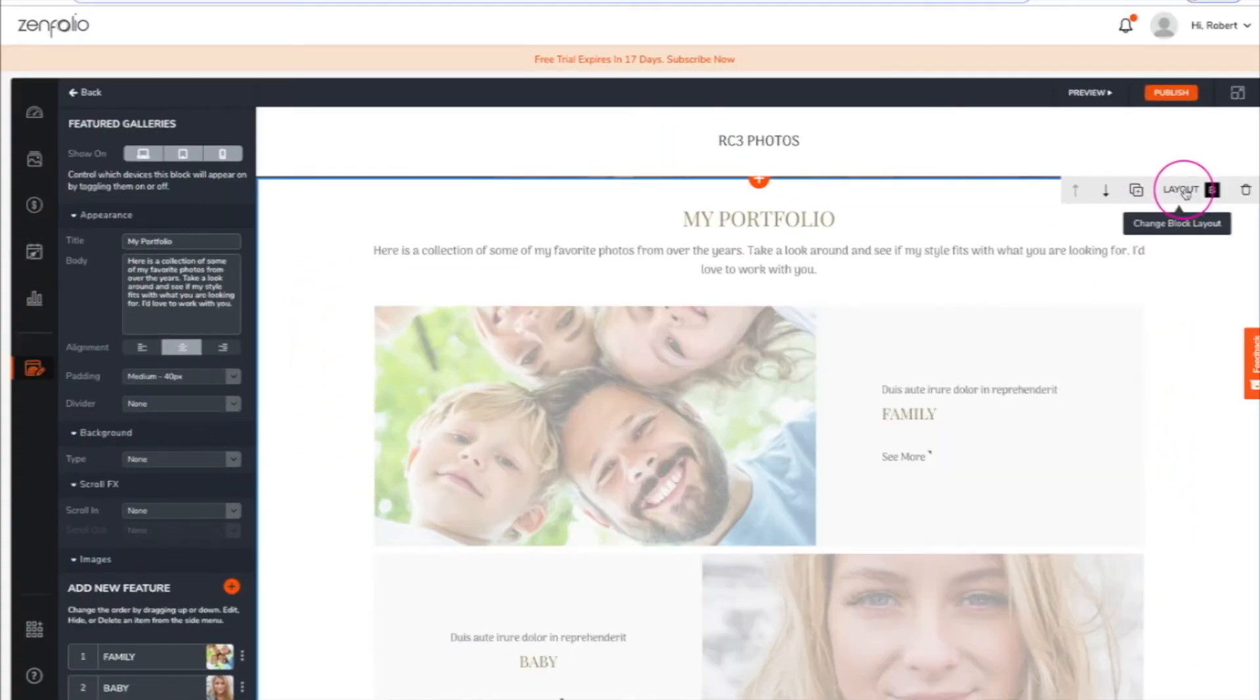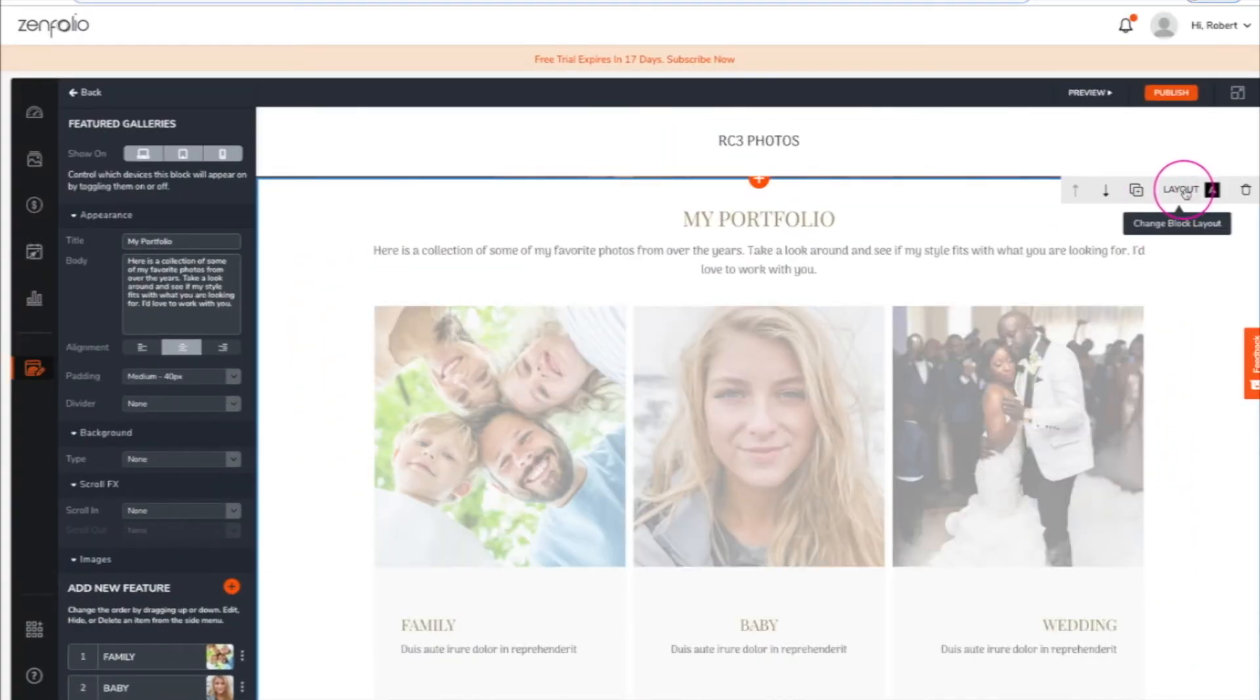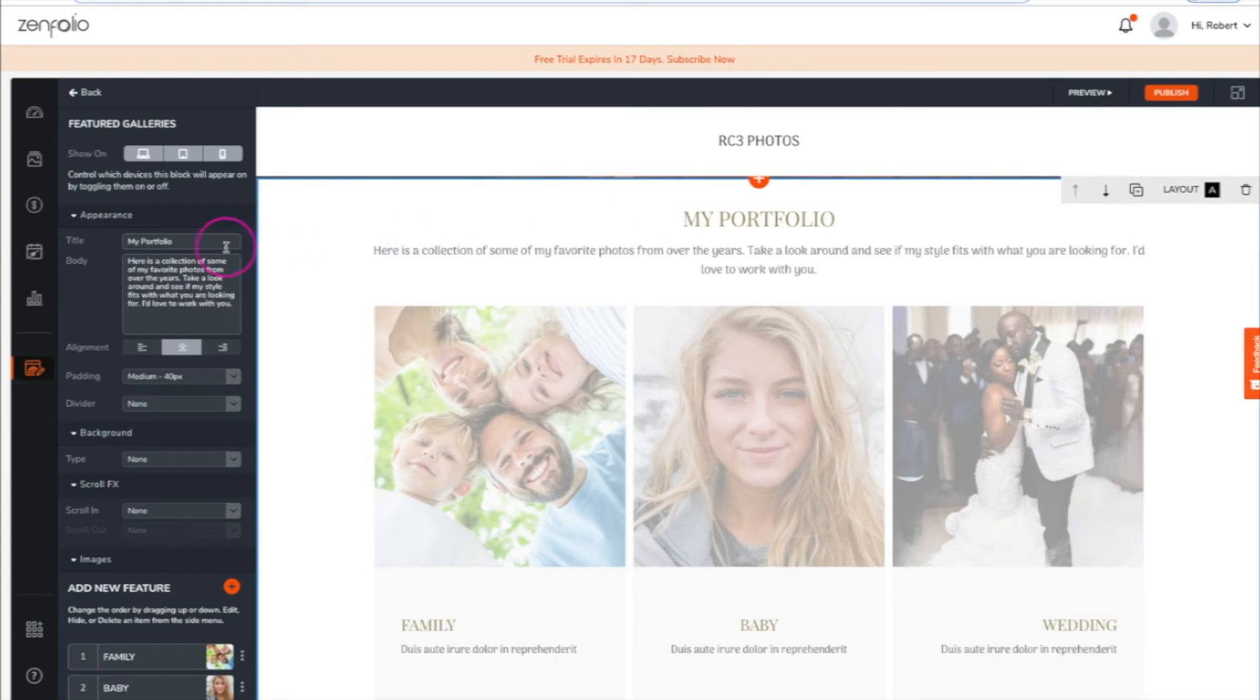Click on layout to change the style of the block. You can also change the title and the body text if you need to.